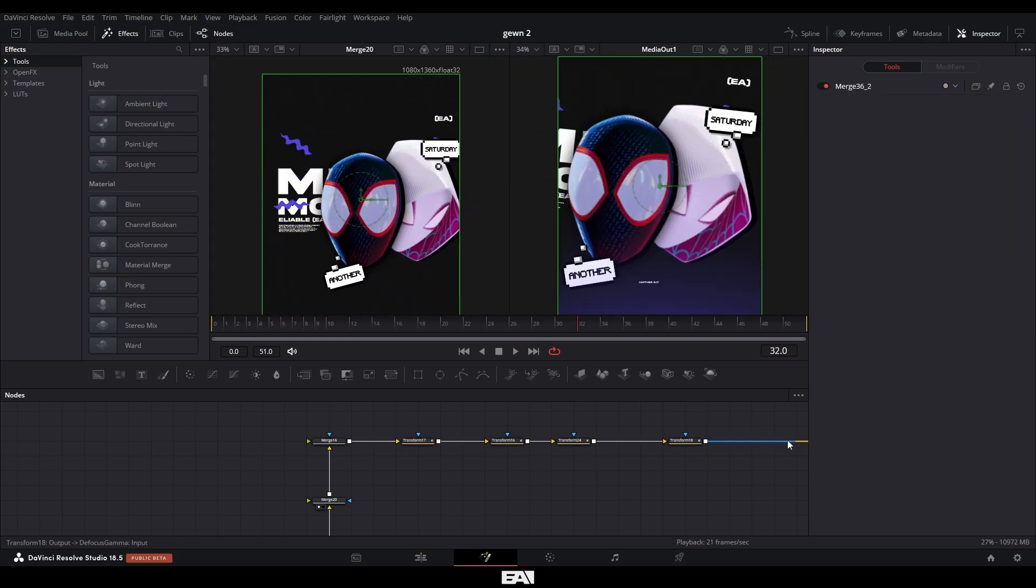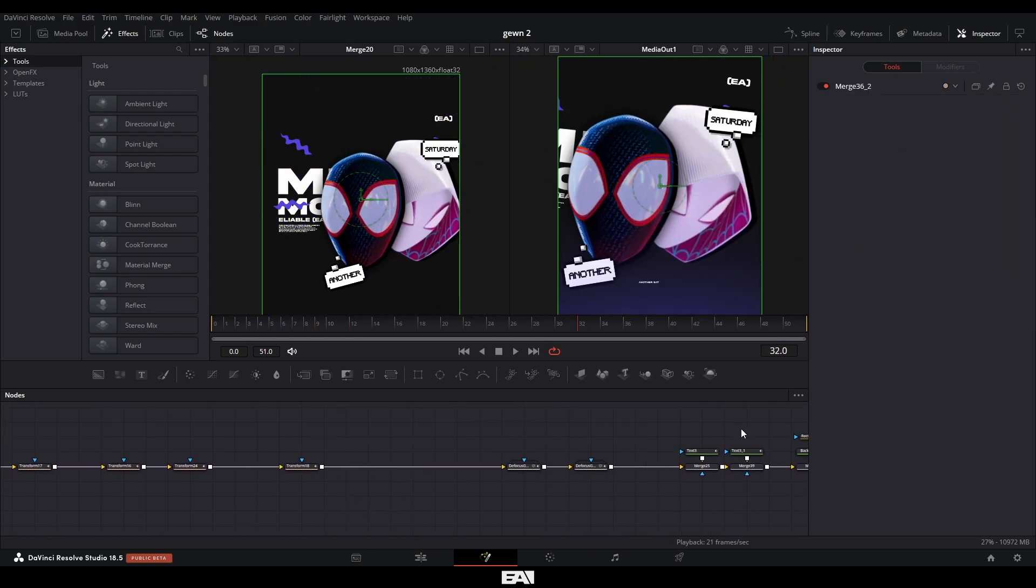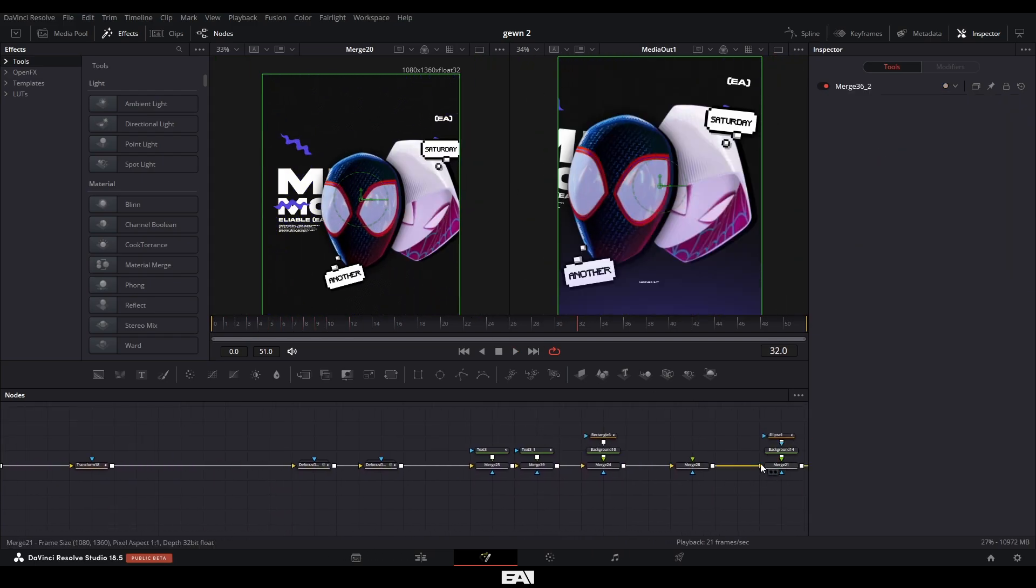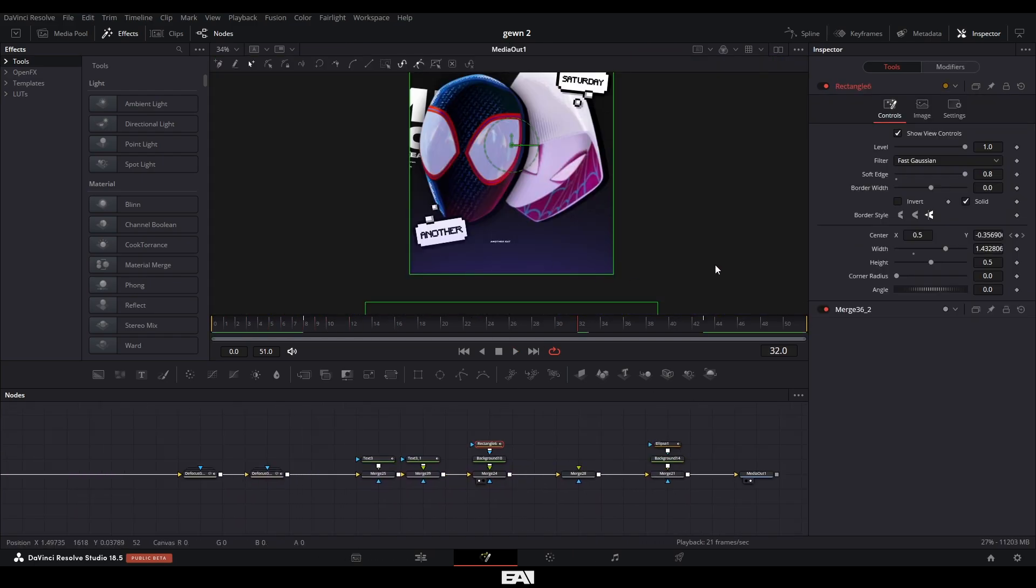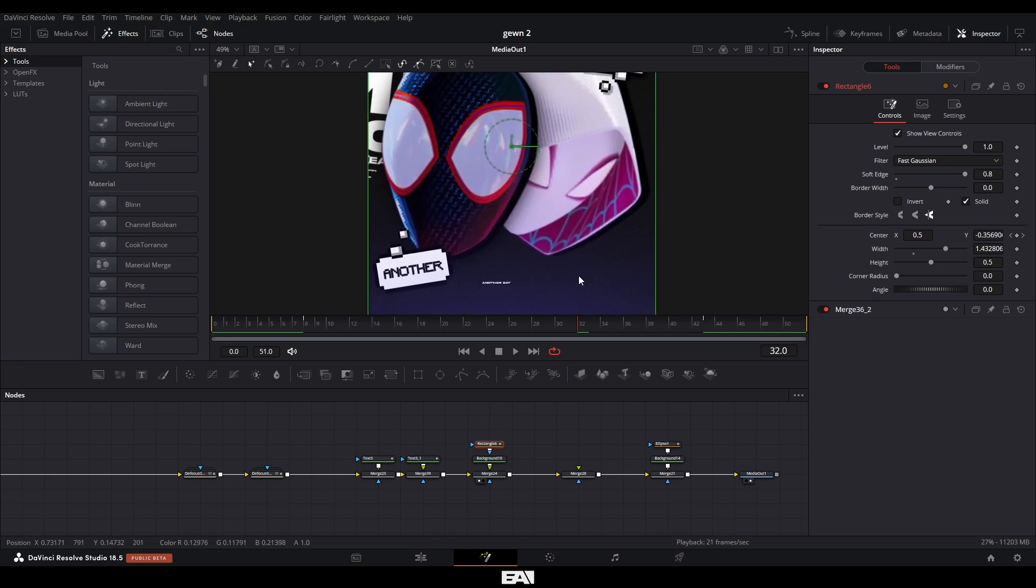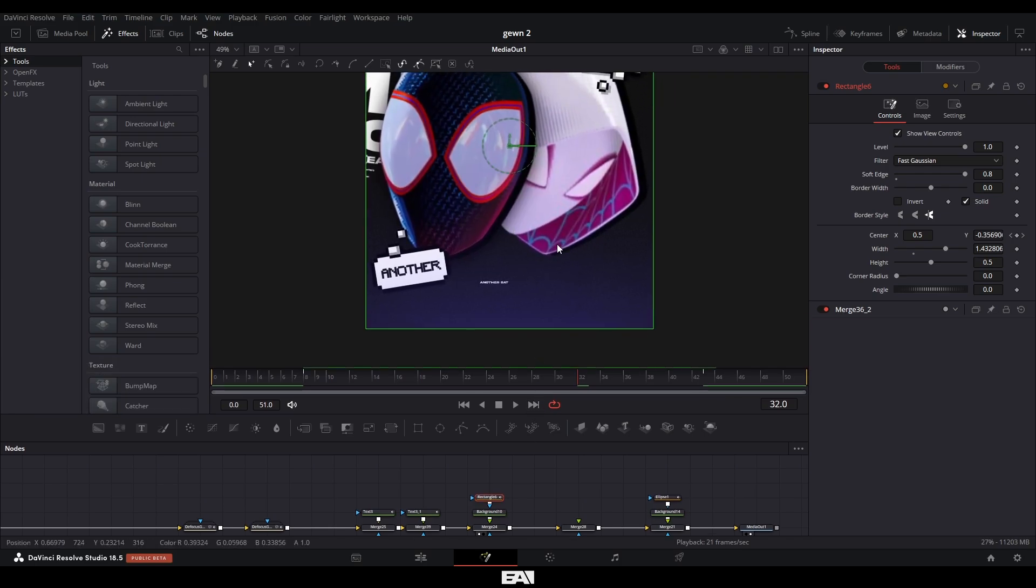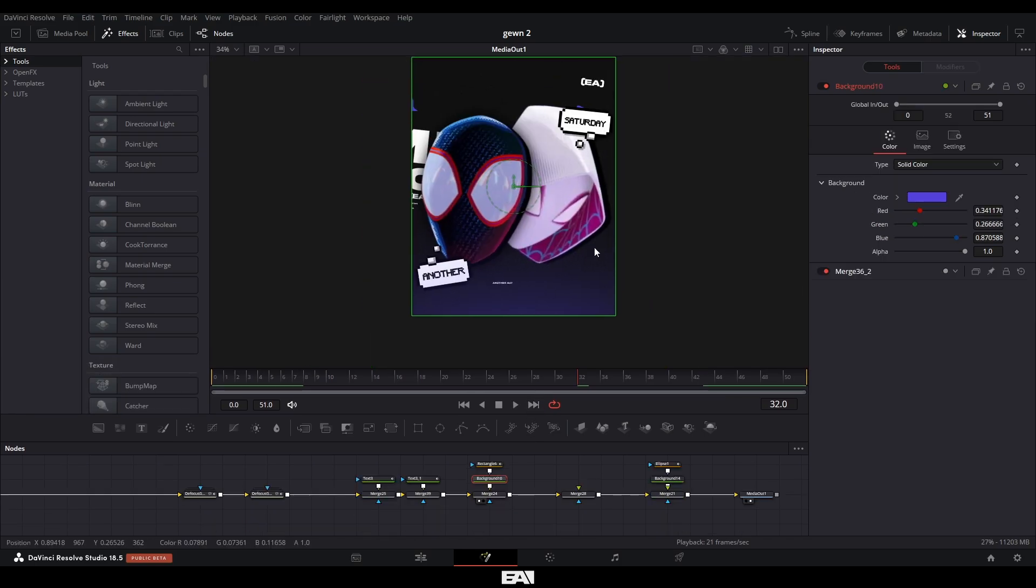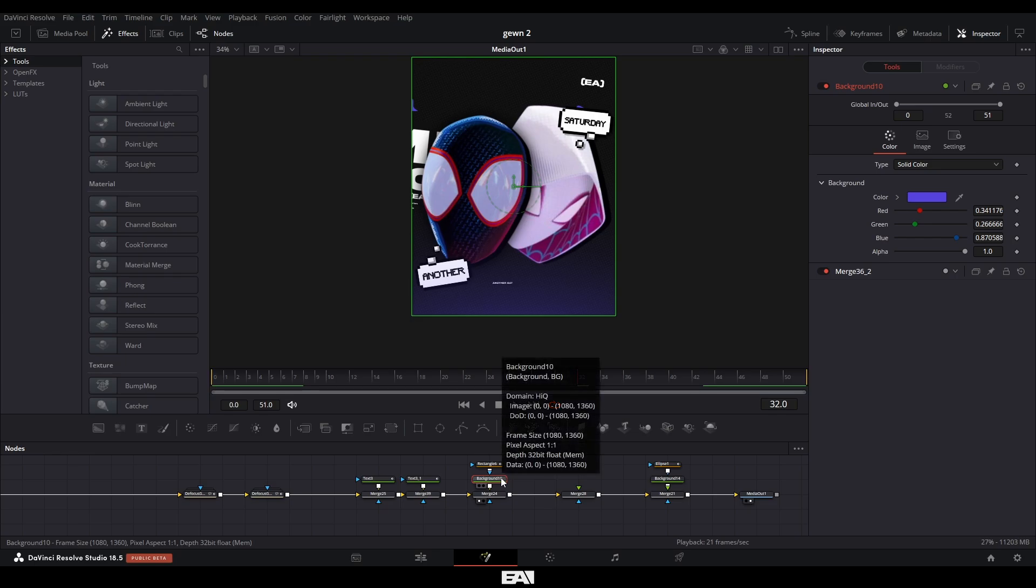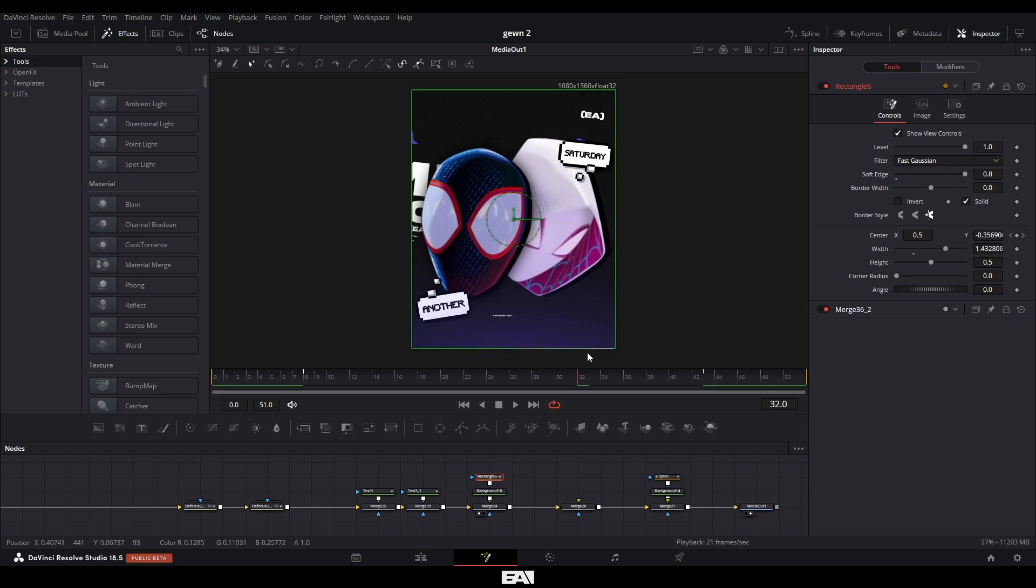So once I animated the camera with using the transforms, to add an extra flare, I added this glowing effect here, sort of like light seeping out from the bottom. I achieved this effect then by just adding a background node and then having a rectangle node here and changing the soft edge to be 0.8. So it looks like this light seeping from underneath.